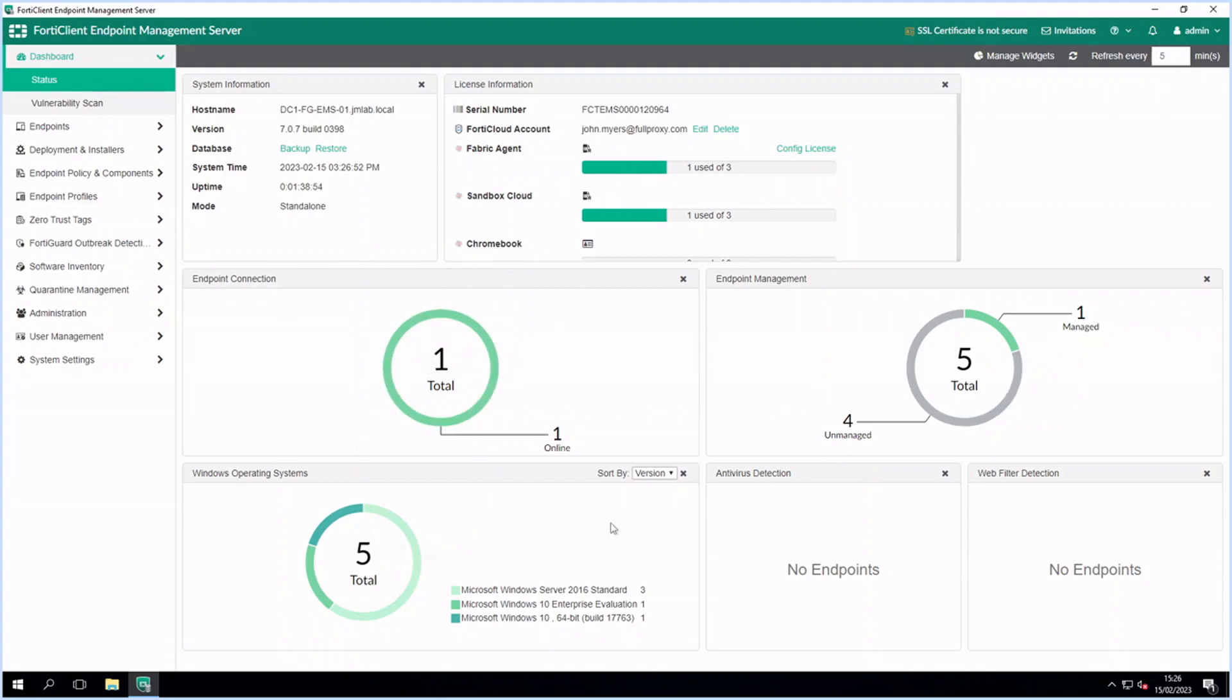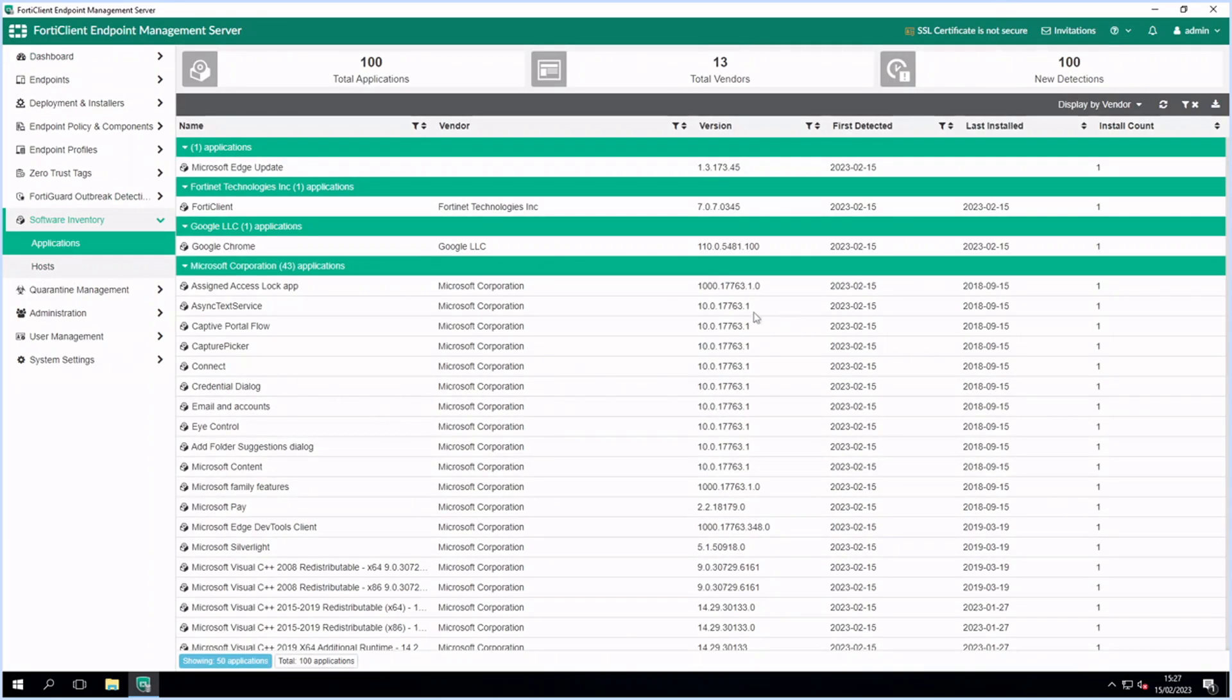On the EMS you can view a list of software which is installed on all endpoints. This can be viewed either as an application list or per host.